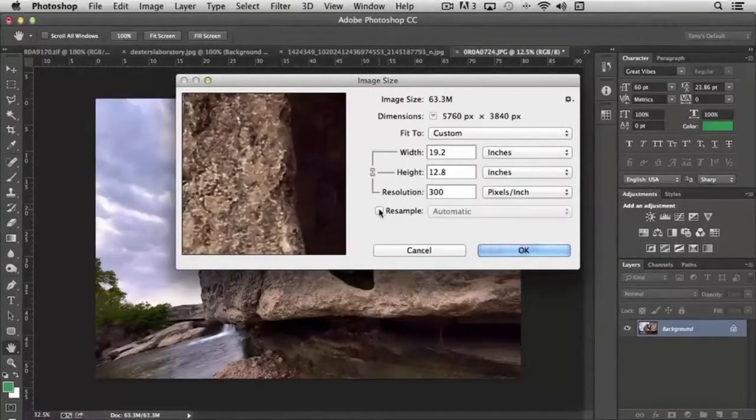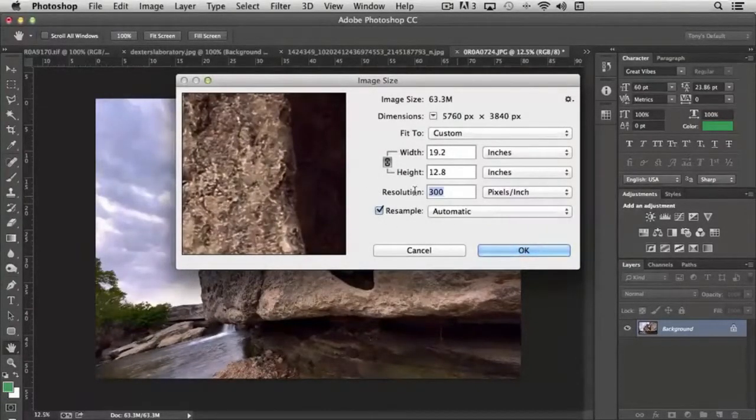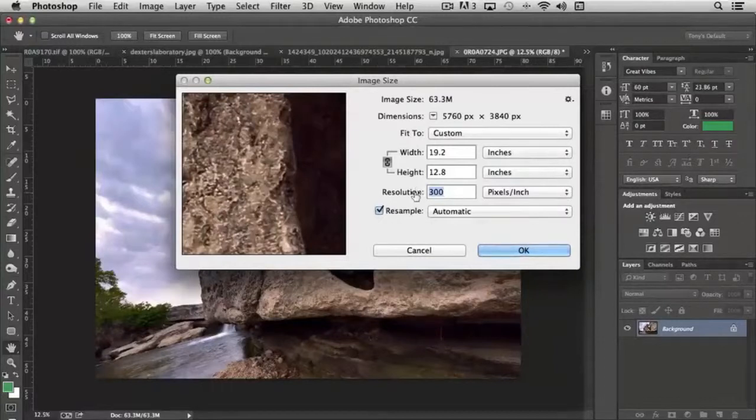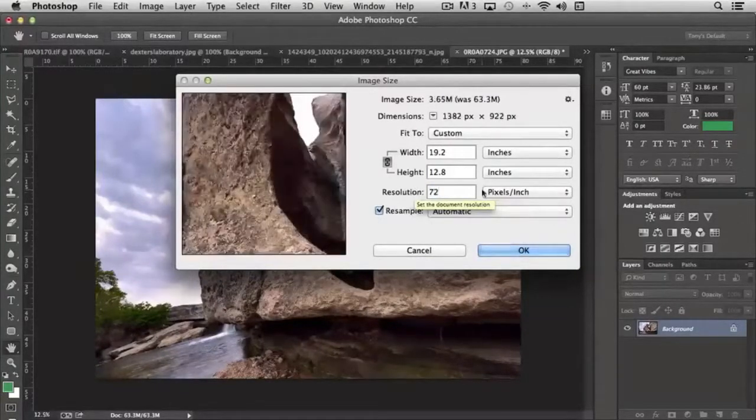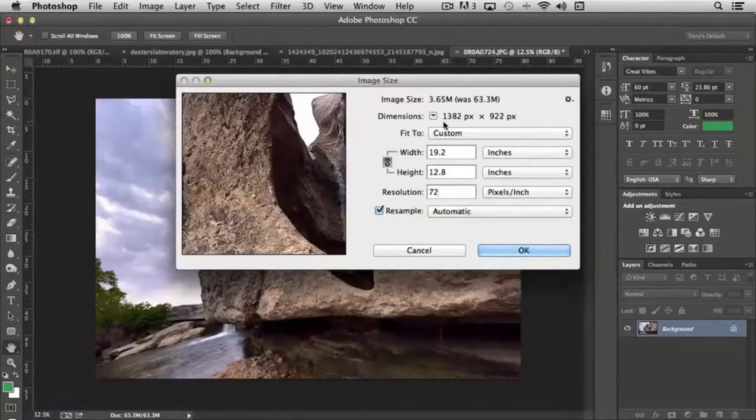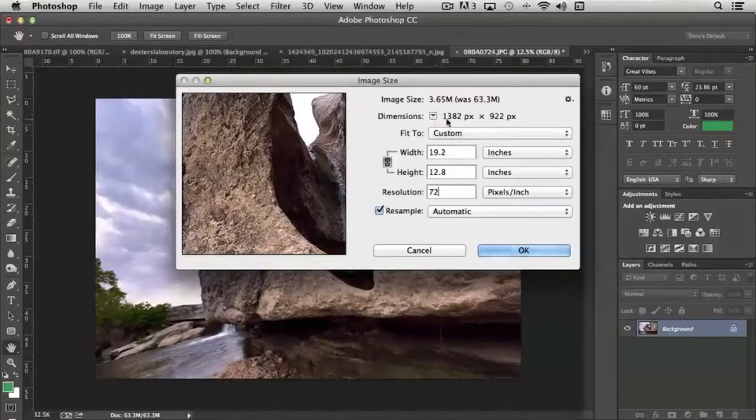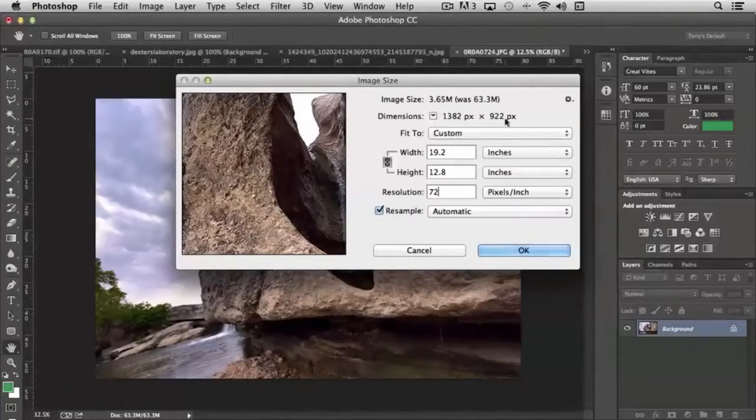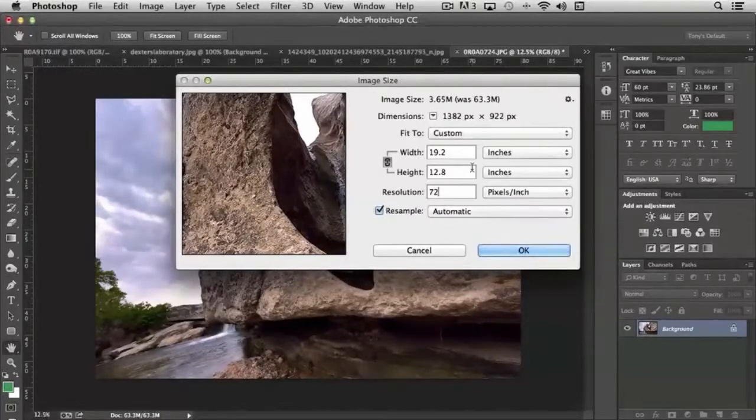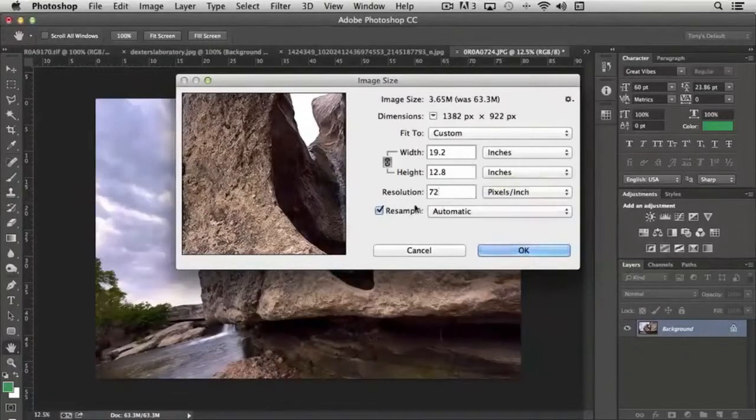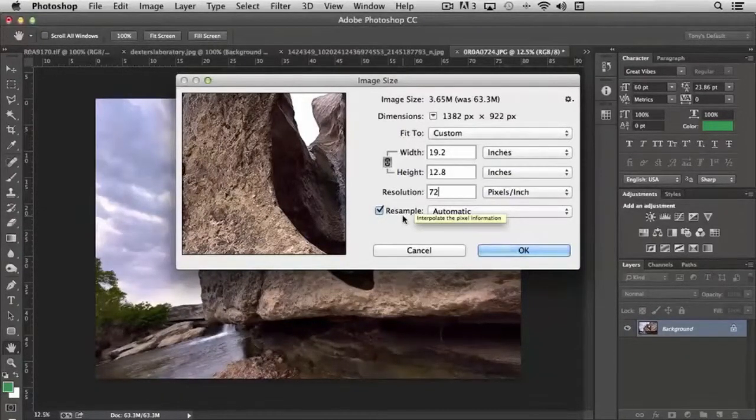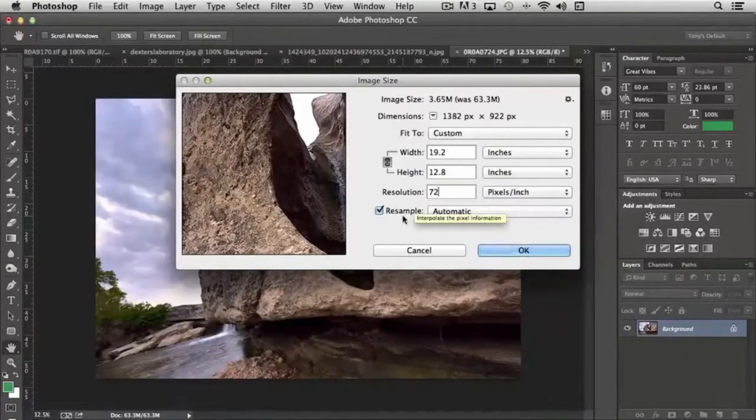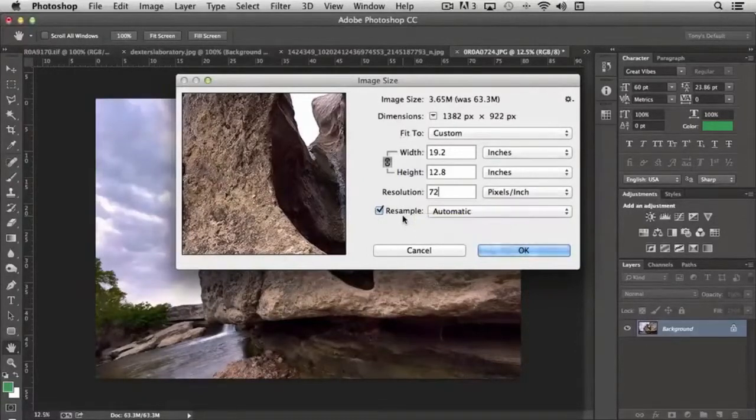If I choose resample and let's say we go with 72, you'll notice now the pixels have changed, 1382 by 922. So we're literally resizing the image. Under those settings. Now you might ask, why does that even matter? Well, it can matter in some pretty interesting ways.